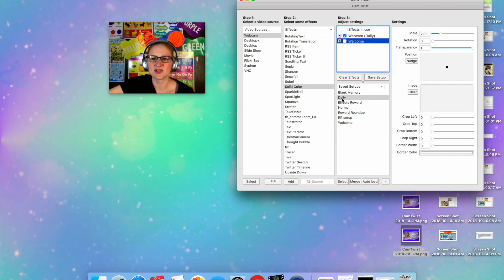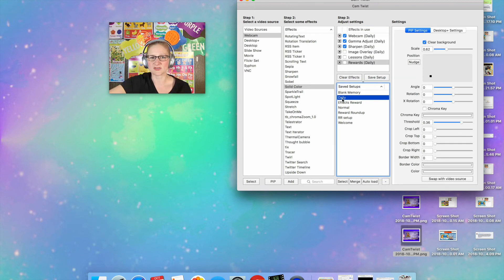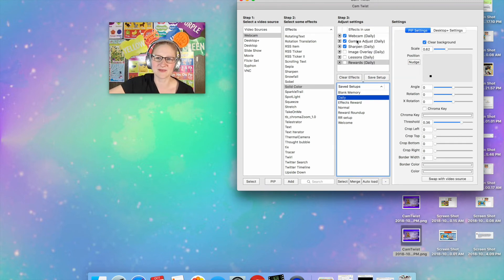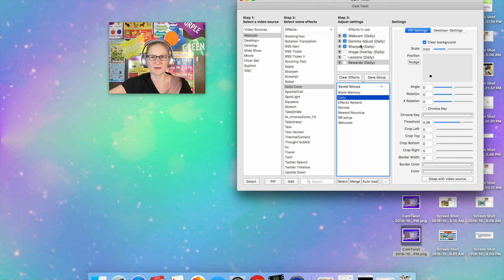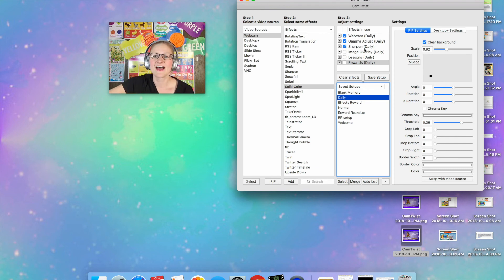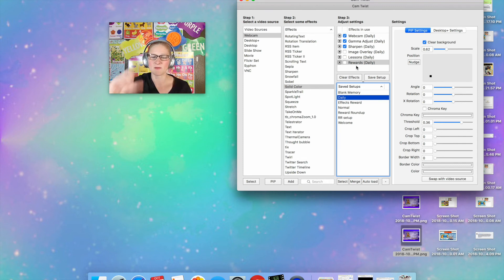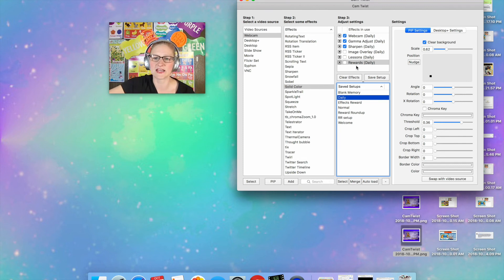And then what I would do is my daily setup. Now my picture is going to go bright again. So this is the setup that I use every day. I have my gamma adjust for lighting. I sharpen to sharpen my picture a little bit. I already have my welcome slide in here. And then I have my lessons and my rewards, my PIP windows that I use for the Google.